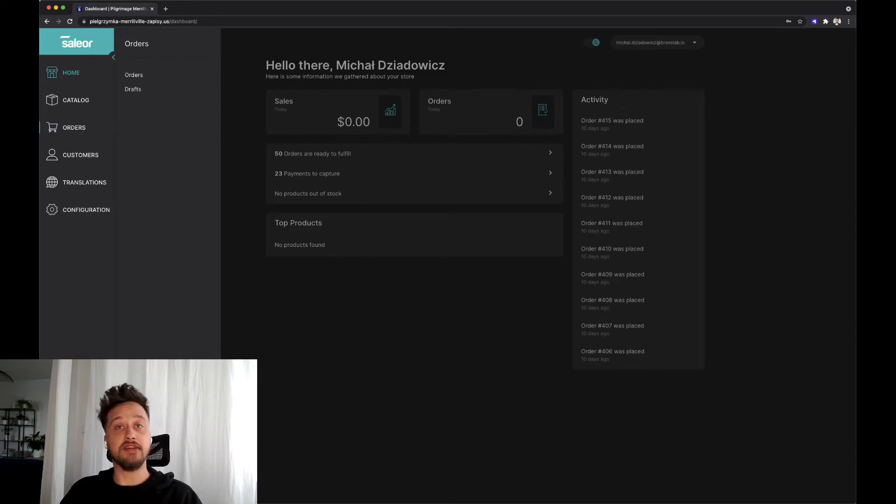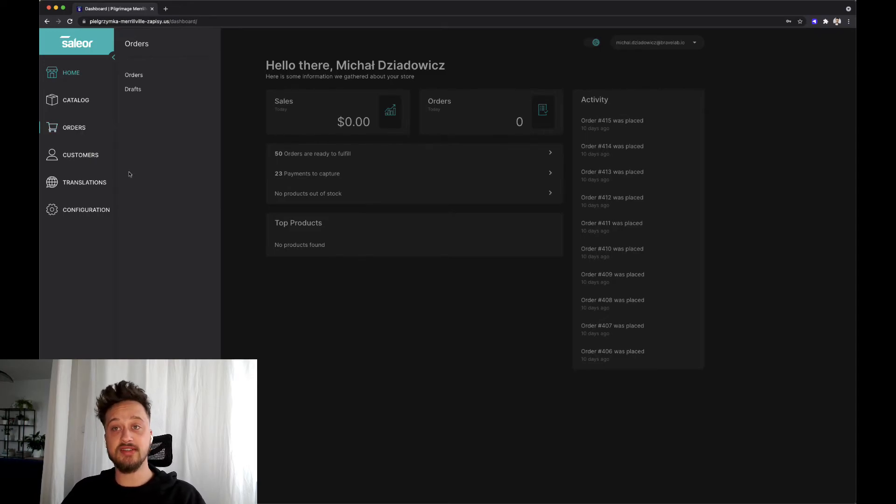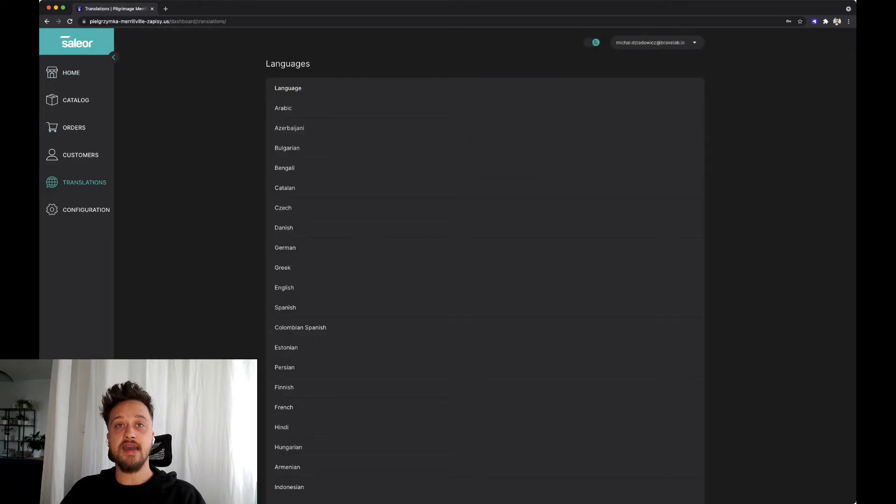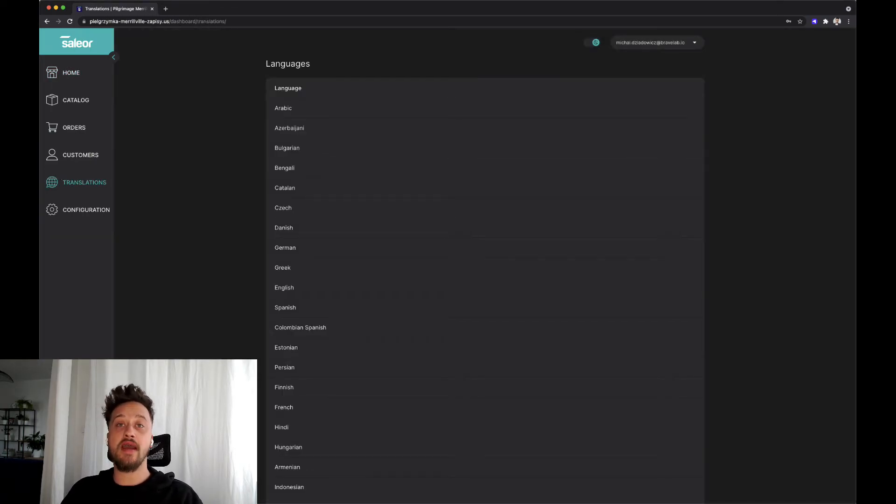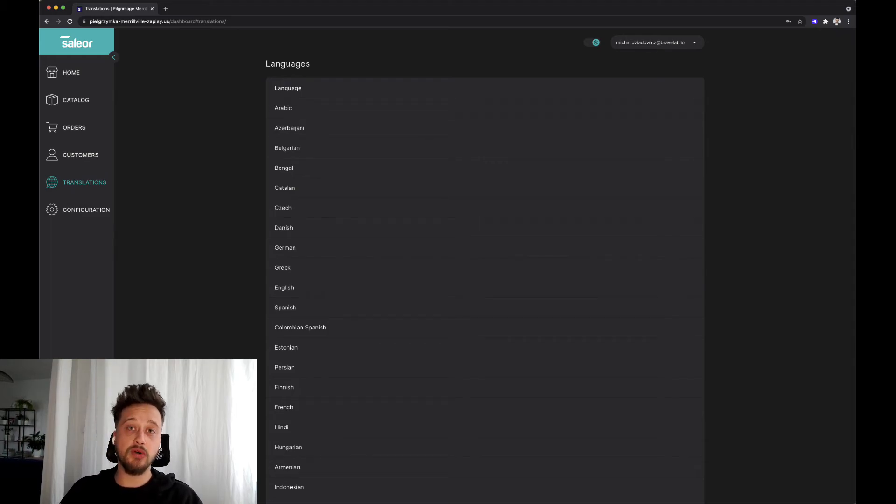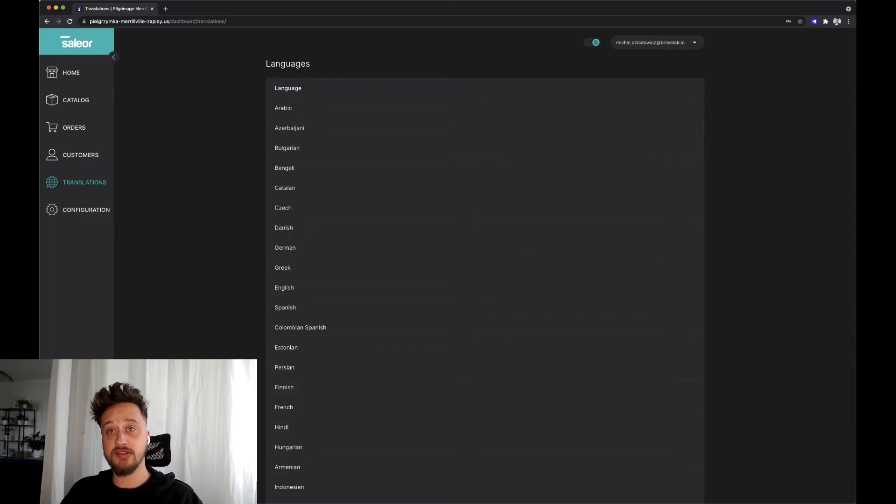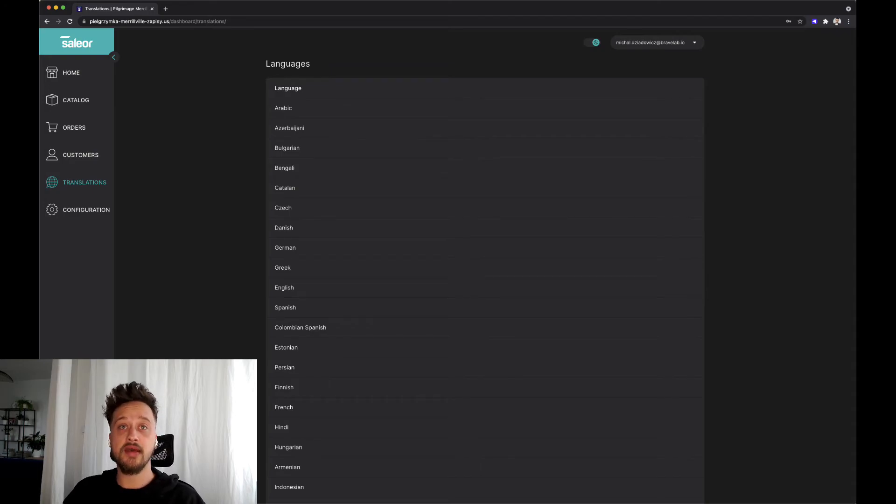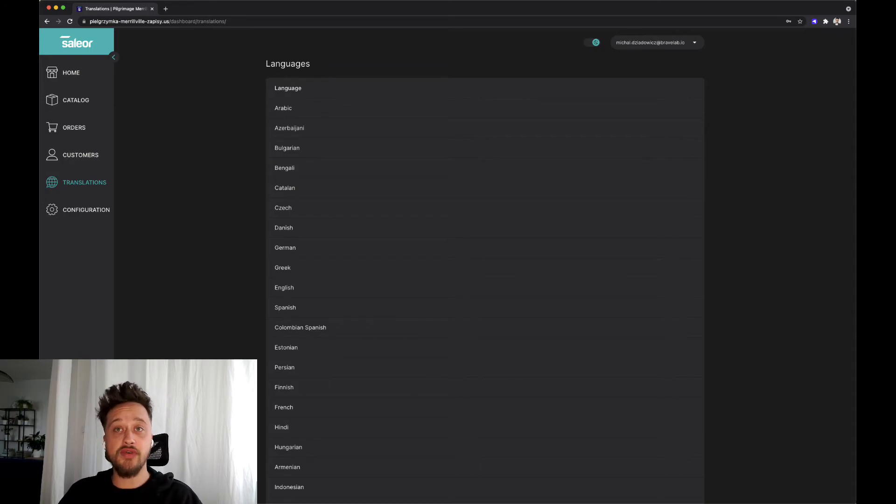Last but not least, there is a section called translations. In this section we are able to set up the support for other languages that we want to use on our products and their descriptions. The last section is configuration that allows us to change many aspects of our Sailor store.